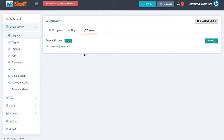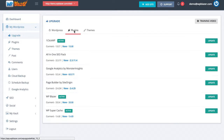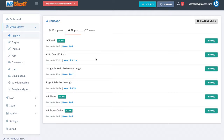One of the main features inside of WP Blazor is the amount of time that it saves us. For example, I have the All-in-One SEO Pack that needs to be updated. If I have 25 to 30 different WordPress websites that all have this plugin, it can be a little tedious to go to each and every one, log in, and update that plugin one by one.